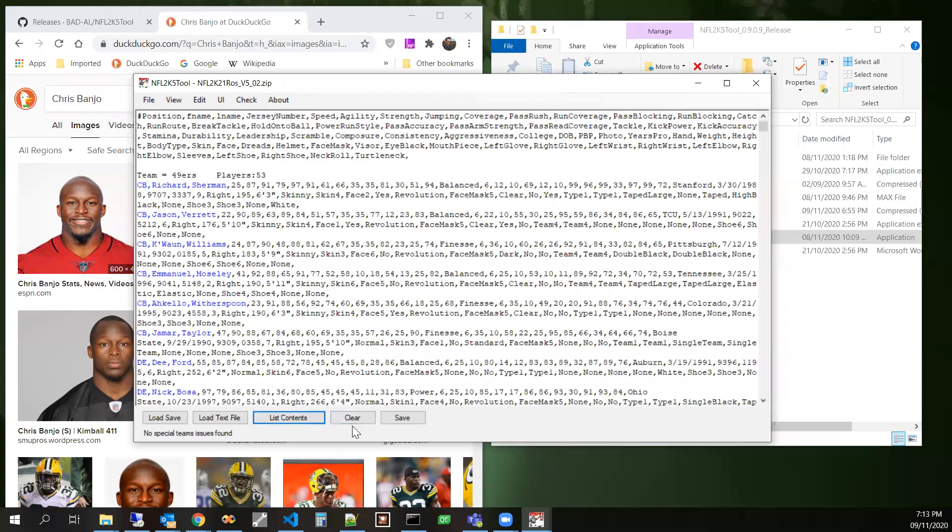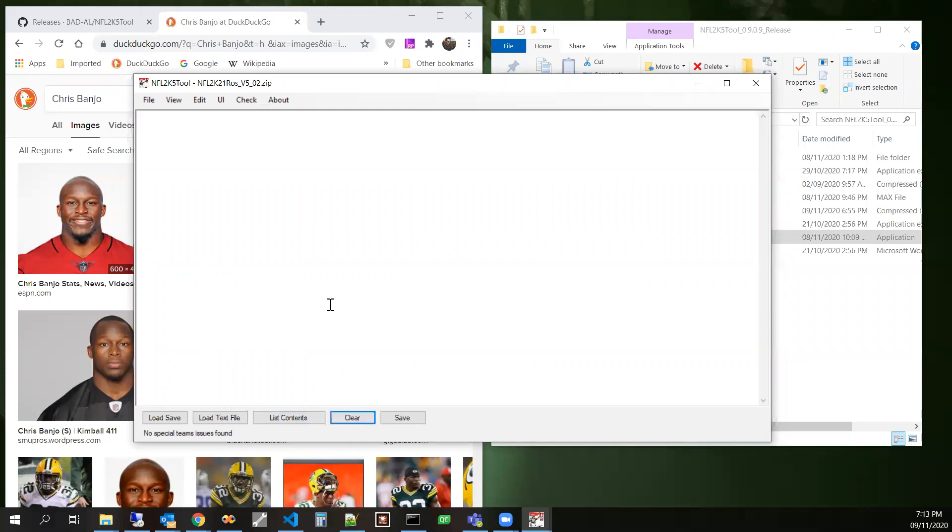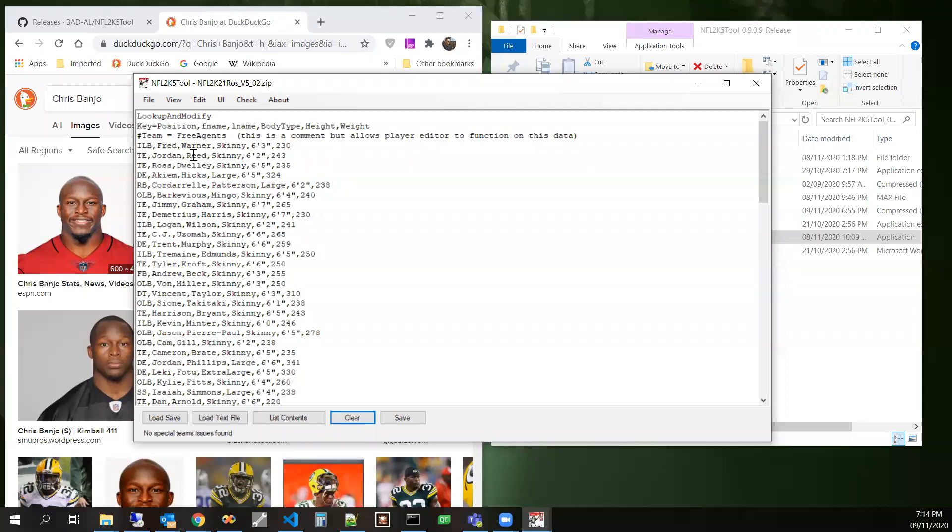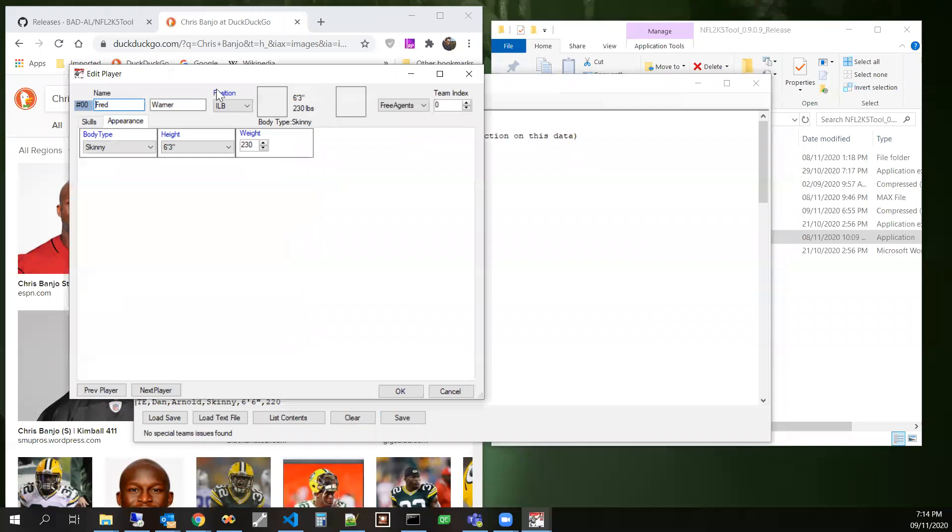And so this one, it says that, and this, it's fairly arbitrary. You might want it set up this way, but it sees that Fred Warner is listed as skinny, even though he's 6'3 and 230. So it probably is saying that he probably should be normal body type.